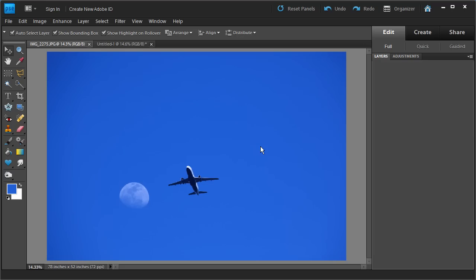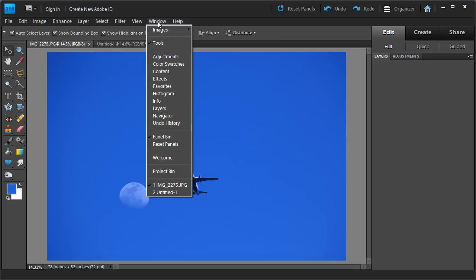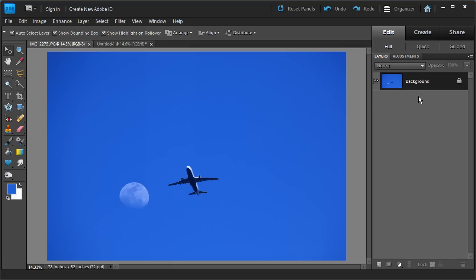I have my Photoshop Elements open. I have the plane and moon photo loaded. The first thing we're going to do is open the Layers window. If you don't have your Layers window open, you can go into Windows and Show Layers here. Click on that and your layer should pop up. This is your first layer — your background layer.